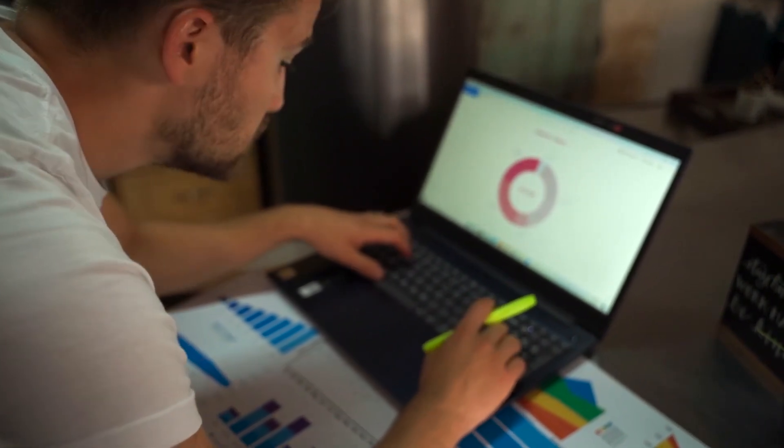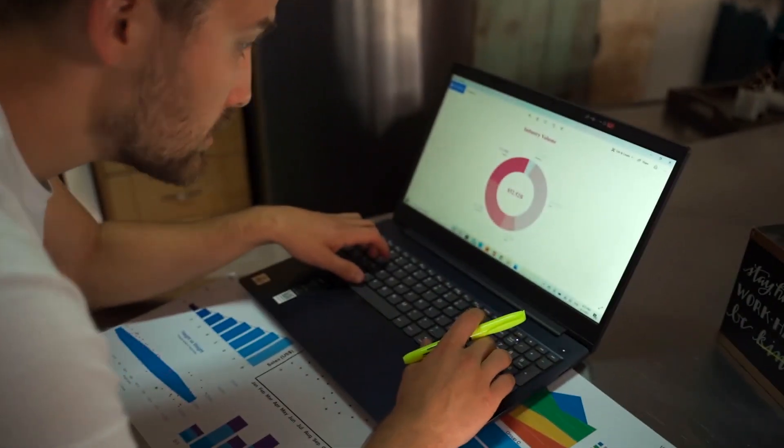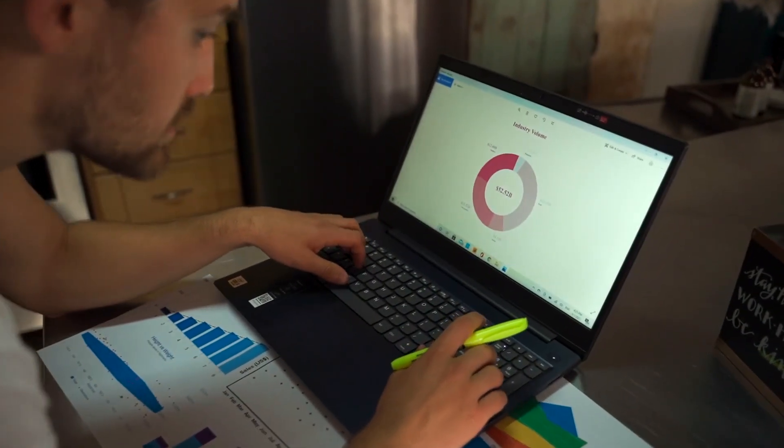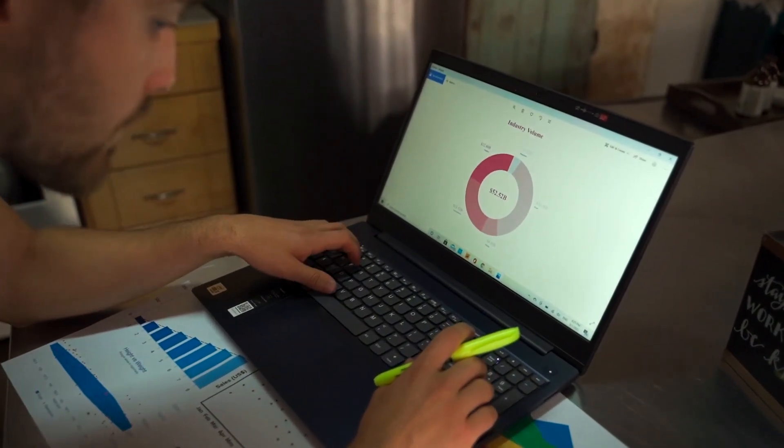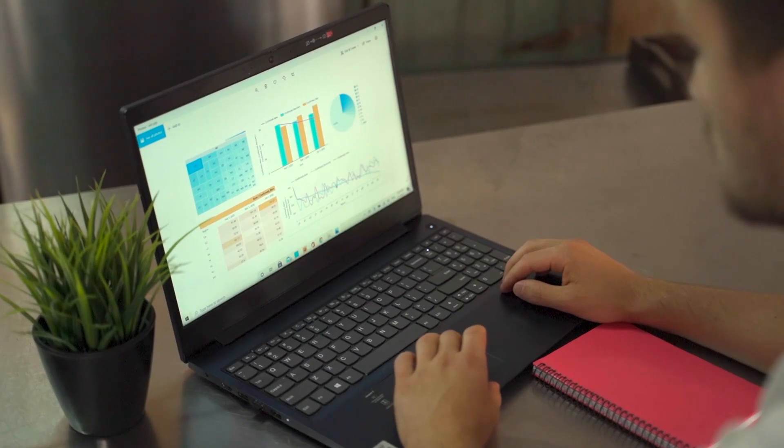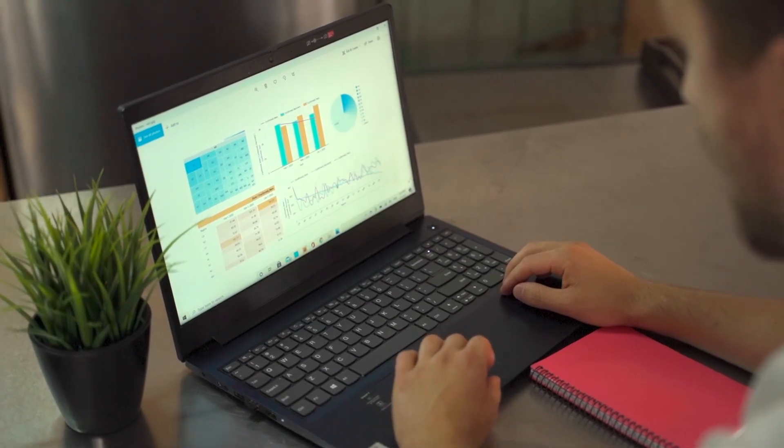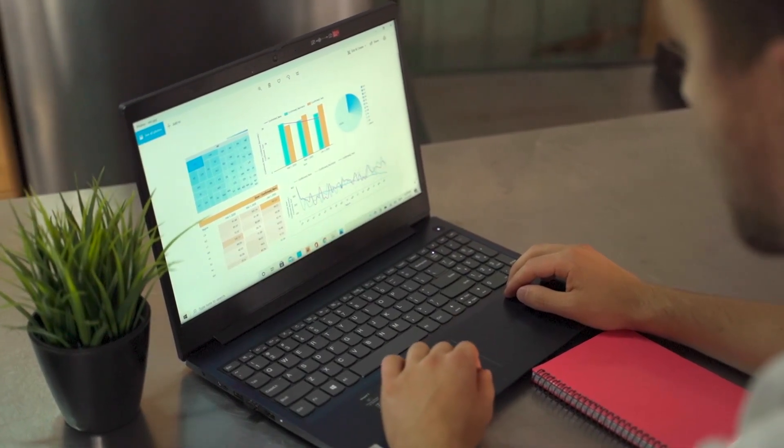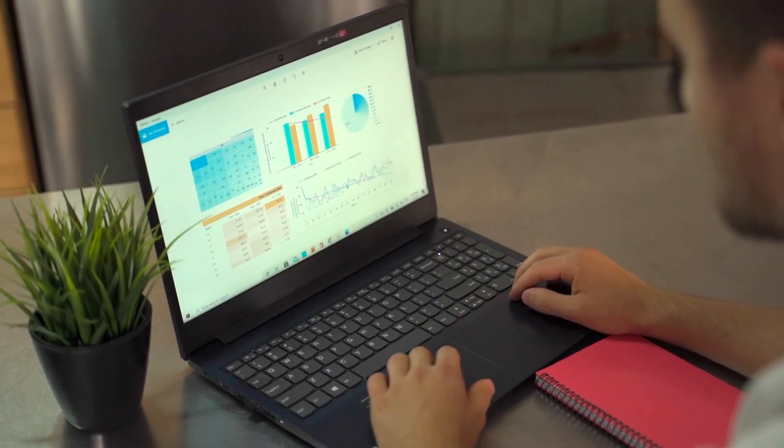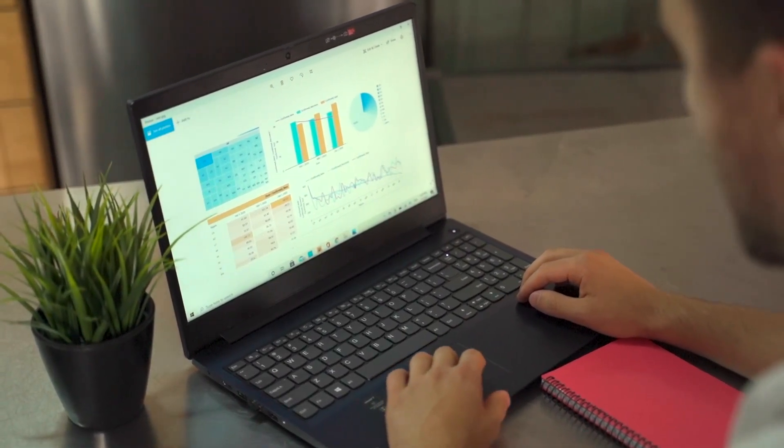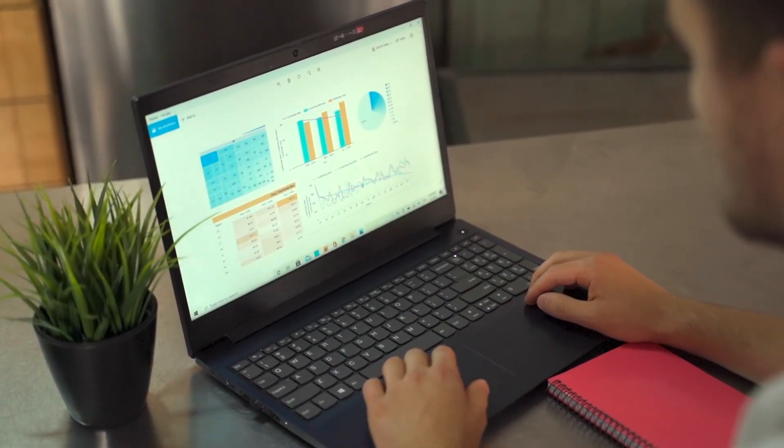In this video, we researched the best lead tracking software available on the market. And as always, timestamps below this video along with free trials and the latest discounts to all of these tools. So let's get started.